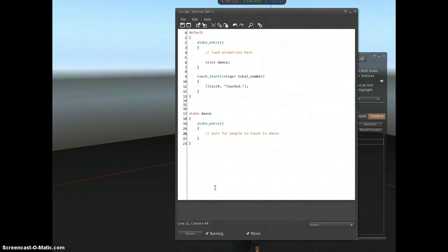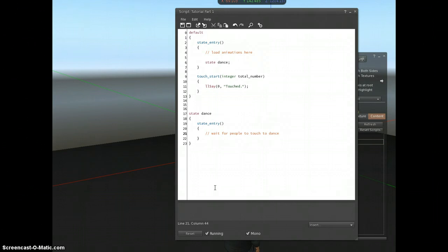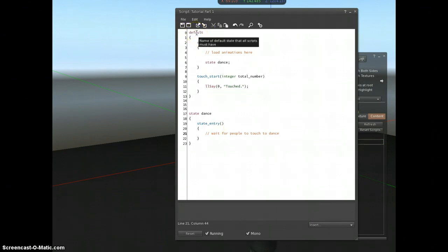When you're writing complicated scripts, you want to plan out how your script is going to work. Will it load note cards or animations or ask for permissions first? If that's the first thing you want it to do, it's got to go in the default state. The default state is what runs when your script first runs. That's why you've always got to have one.